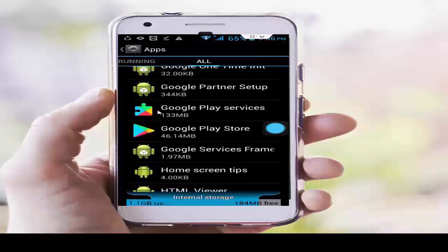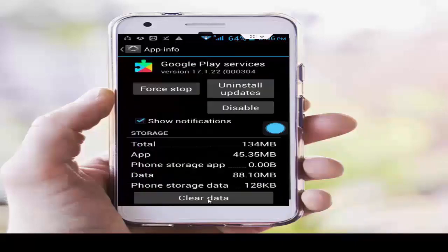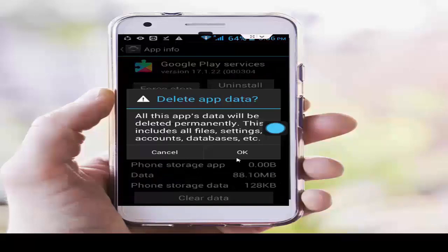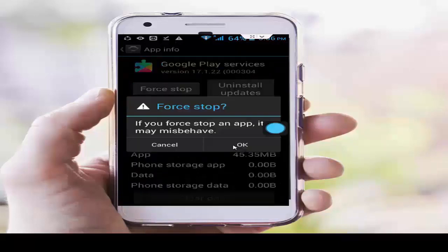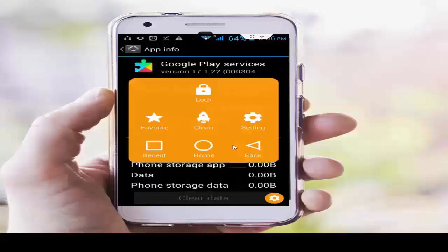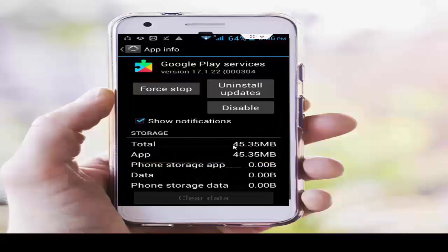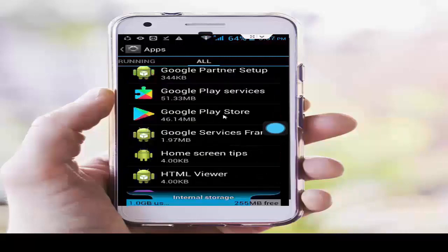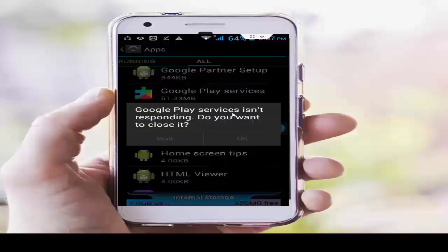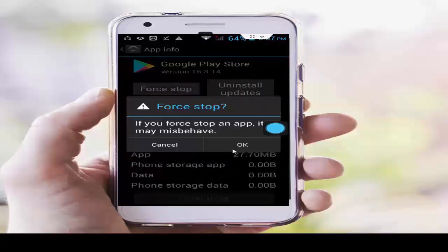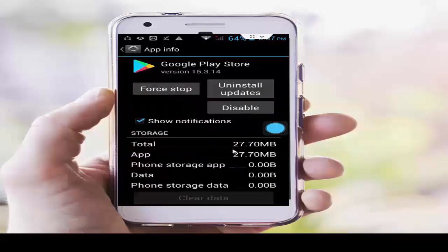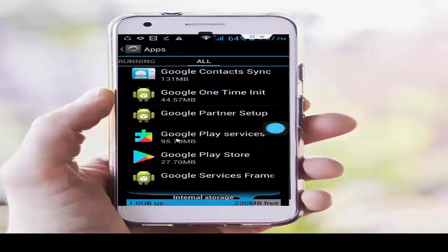Next, tap on Google Play Services, tap on Clear Data, tap OK, tap Force Stop, and OK. Once again go back. Next, open the Google Play Store and do the same here — tap on Clear Data, tap on Force Stop.